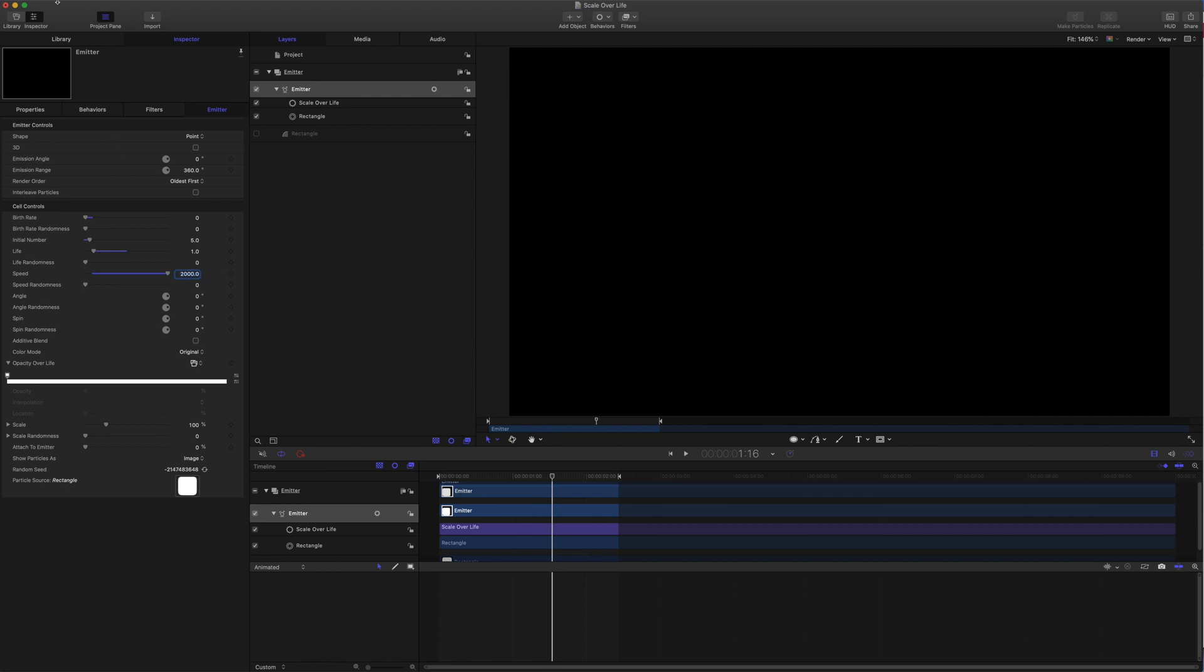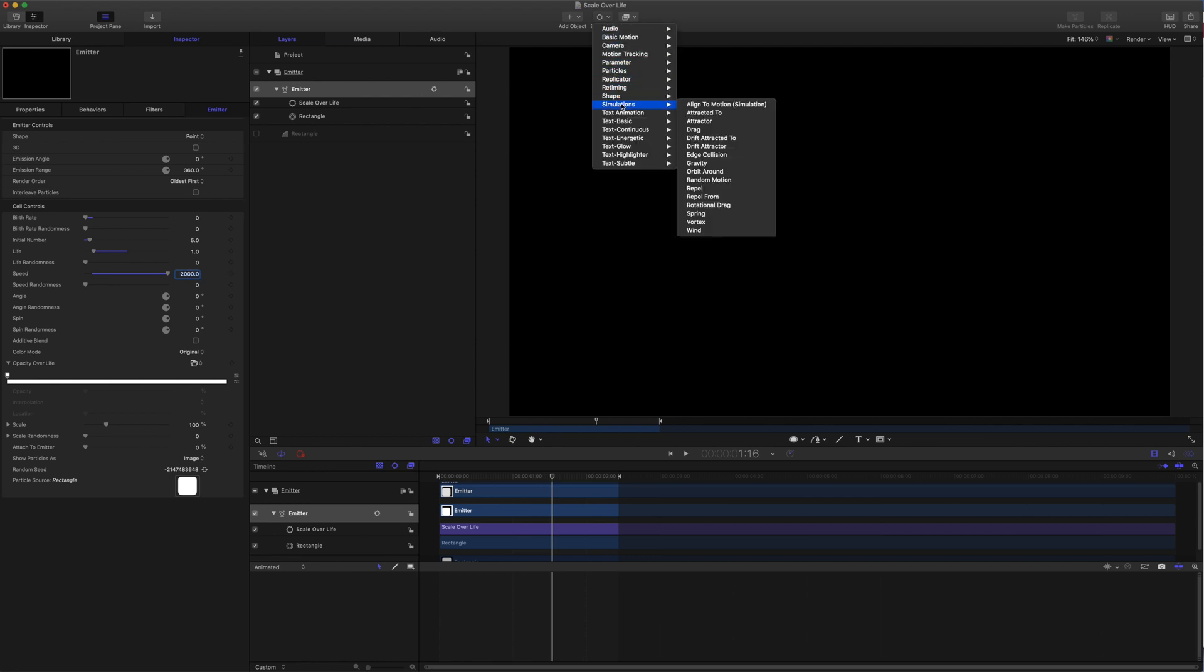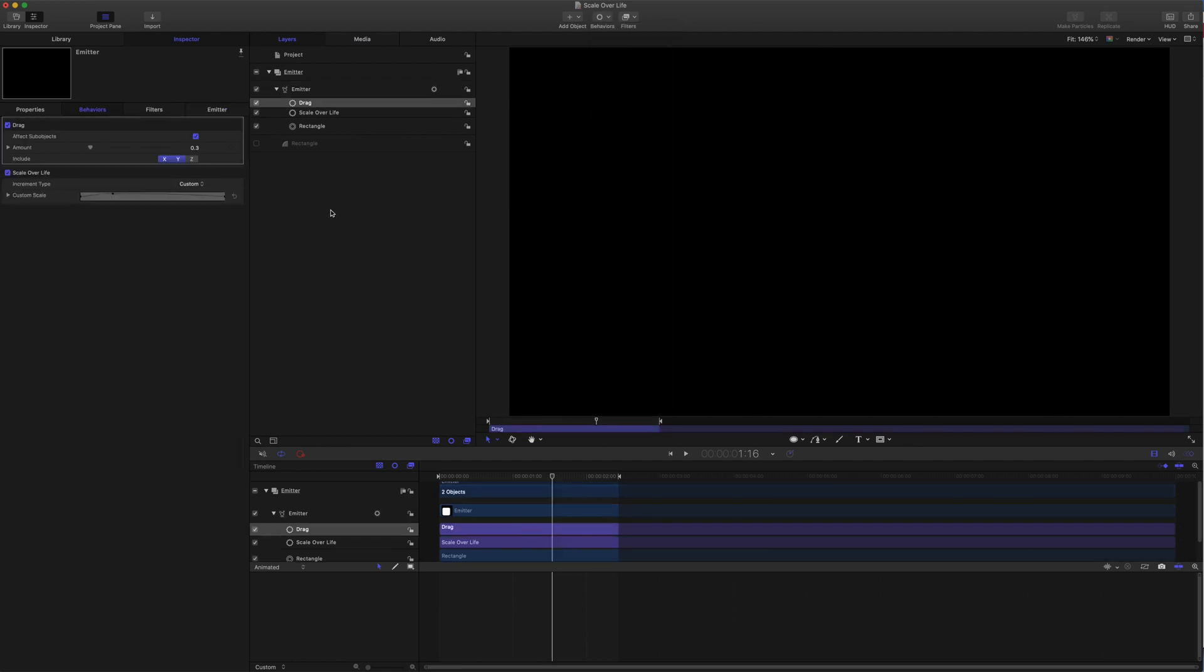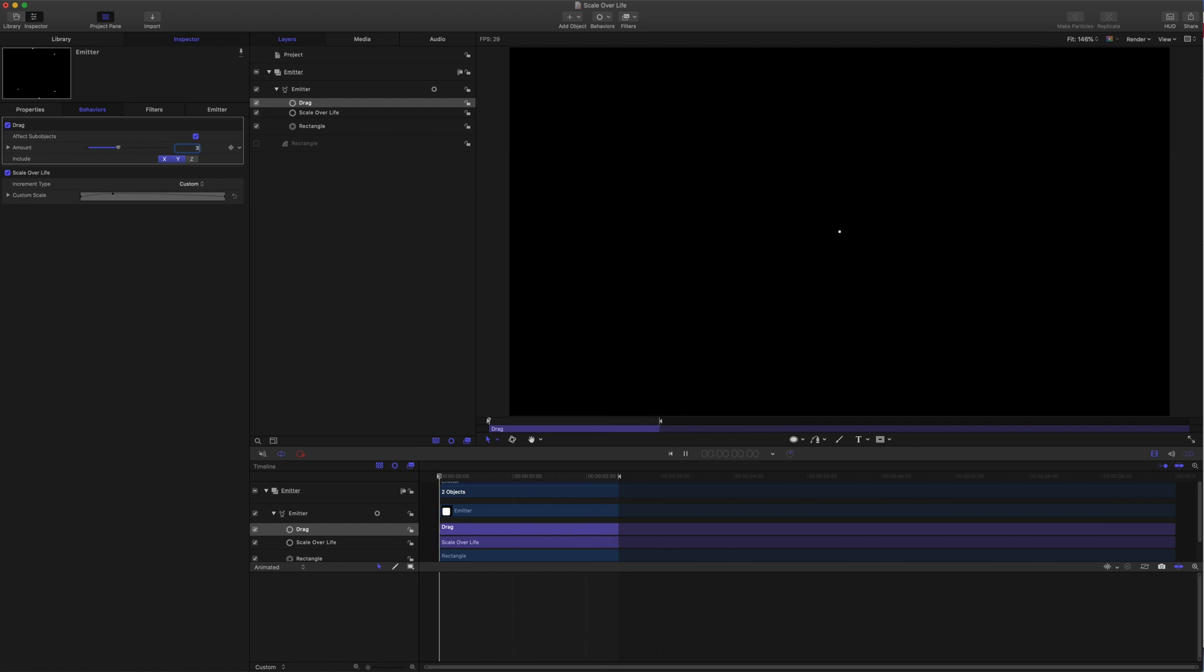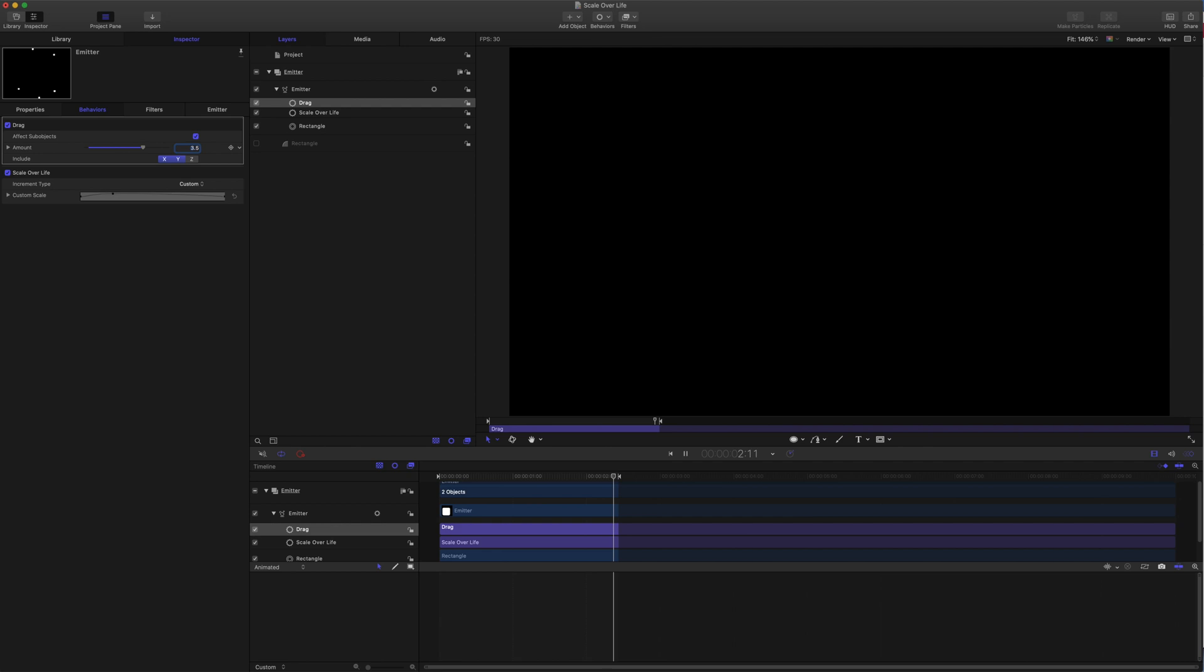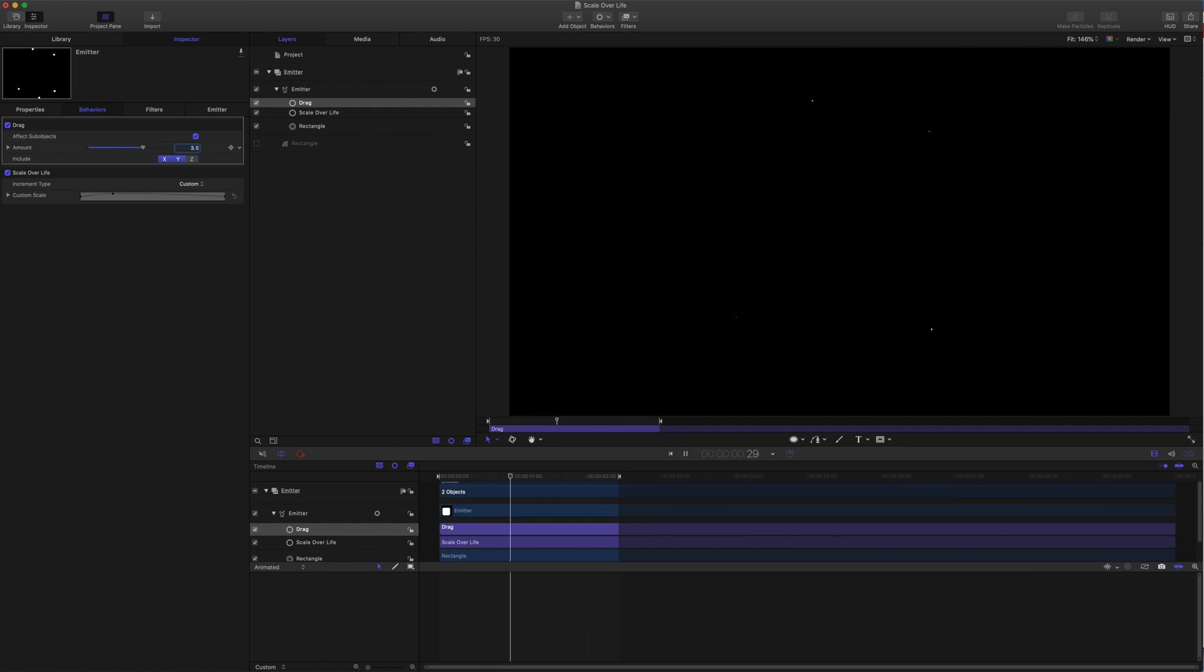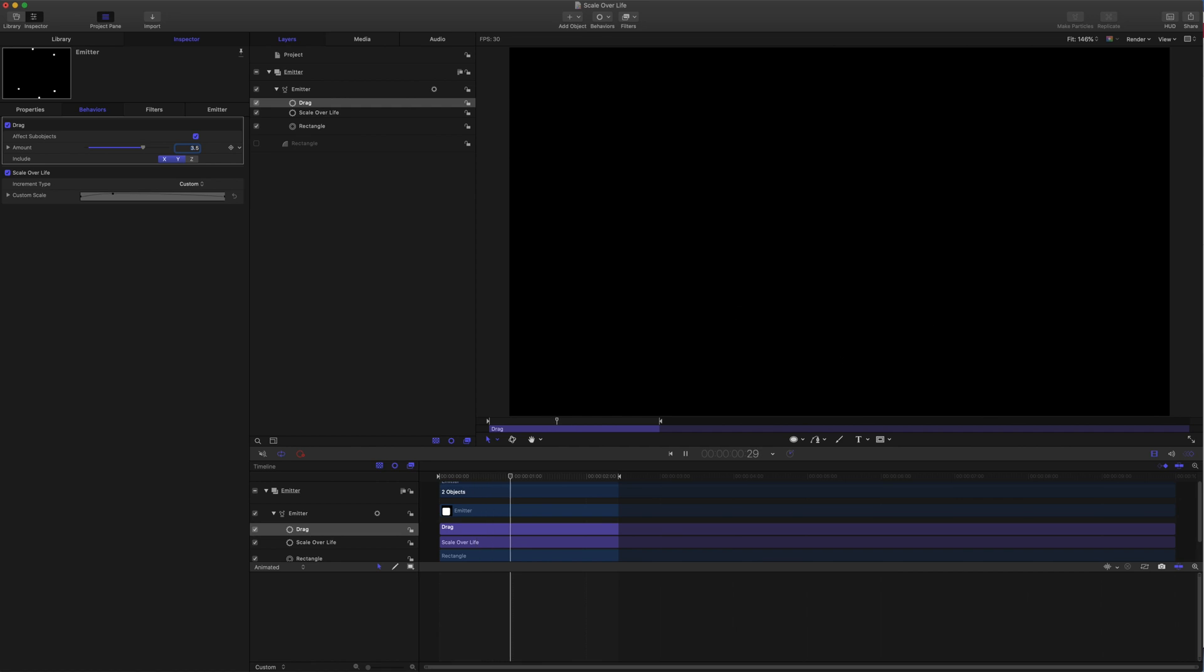We'll come to the emitter and grab the simulation behavior, drag. We'll just play through and find a good value to pull them in. Let's try three and a half. There we go, something like that. So that's pretty much the starting point for getting a shape burst that pops scale.